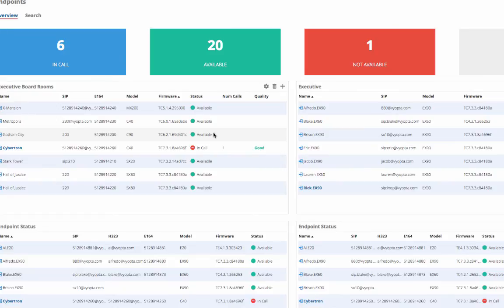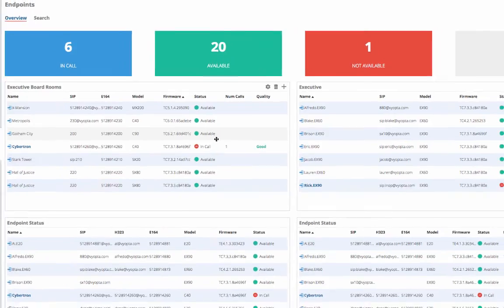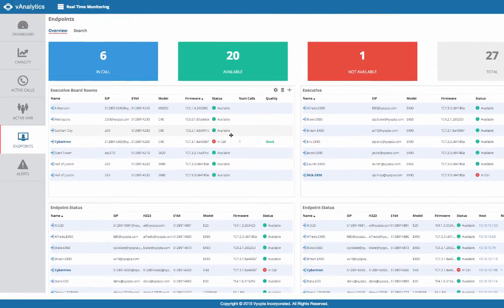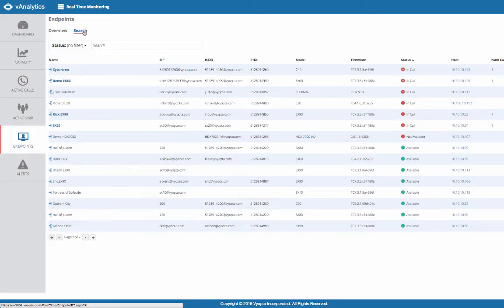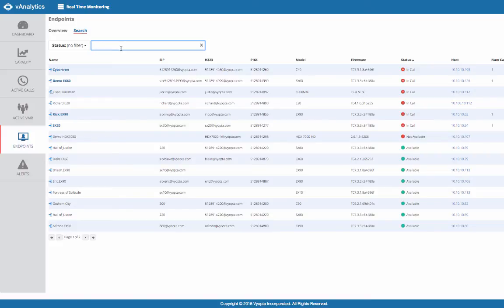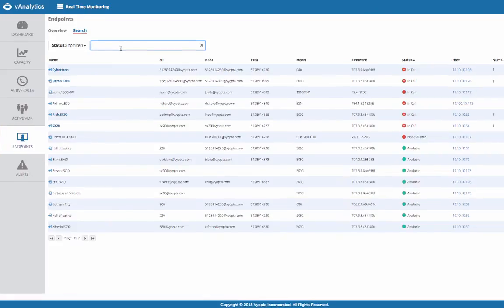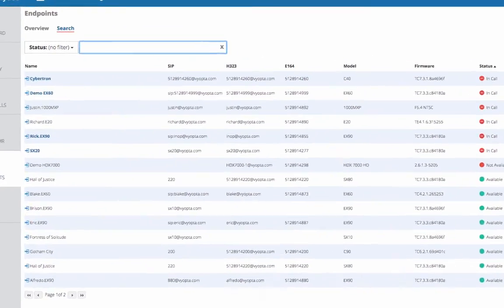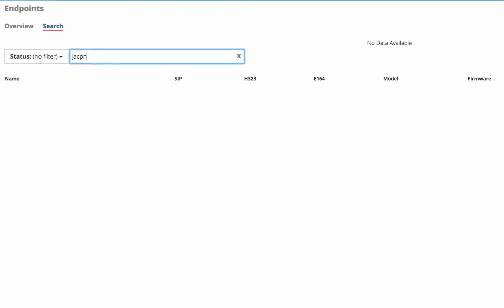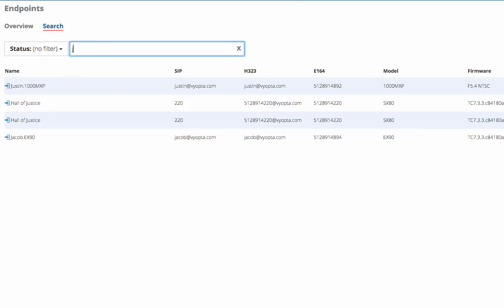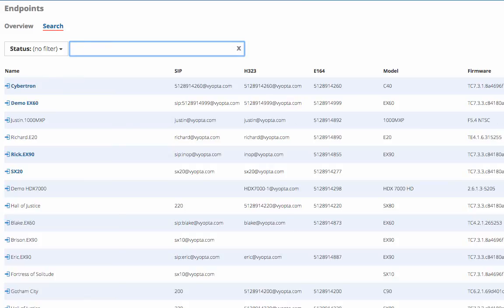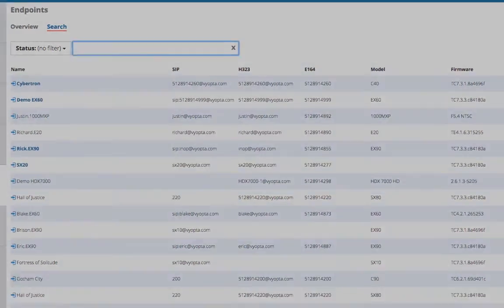In this example, I created panels specifically for any executive or room endpoints since I know it is very important for me to have quick access to those particular devices. You can also search through endpoints by clicking on the search tab. This is very useful for sorting and scanning through endpoints on the fly or finding a specific endpoint that is being flagged by a user.